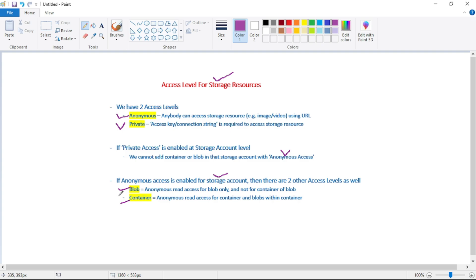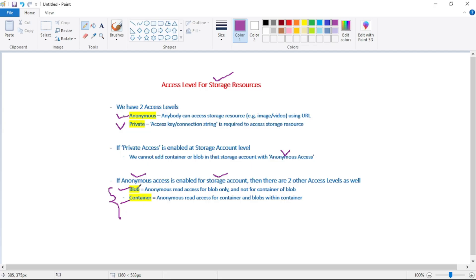But we can have these access levels, blob and container, only if anonymous access is enabled. If private access is enabled, then we cannot have these access levels, because blob and container are nothing but anonymous access levels only.